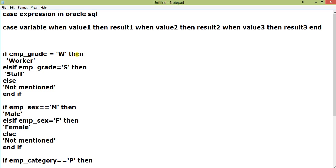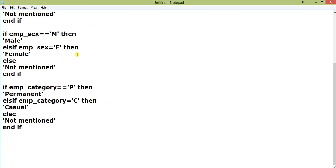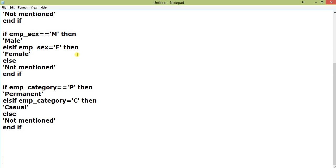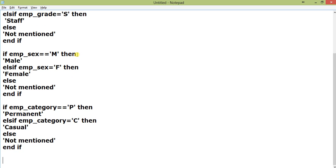If you put ELSE after emp_grade equals W, and don't put emp_grade equals S, then everything will be Staff other than W. Here also, everything will be Female other than M. If by chance some male person's emp_sex value is not put properly, it will show Female. That's why I put this ELSE - it will help you understand better.